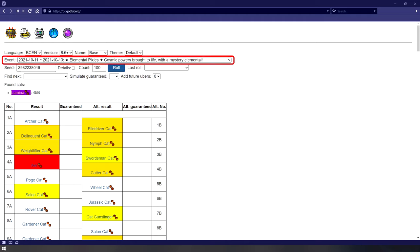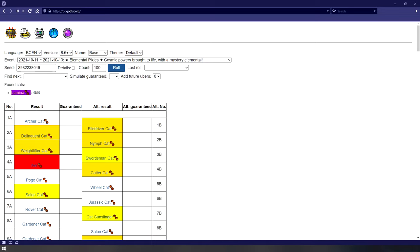Next up is the Event banner. This is where you can select current and upcoming banners, as well as every banner that has appeared in the past, and view your results for each of them. Below that is your seed, which determines what rolls you're getting in the game. As for the details button next to it, it's safe to ignore.